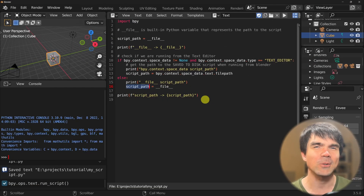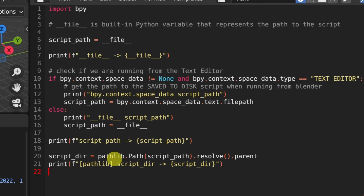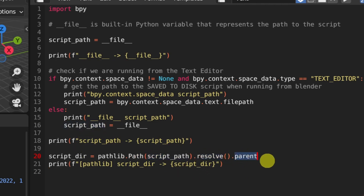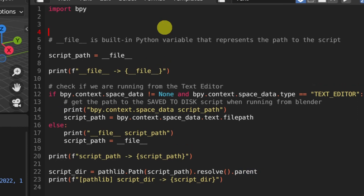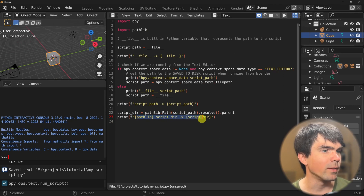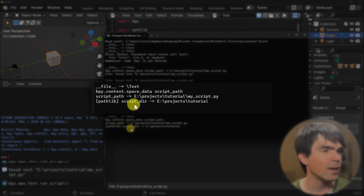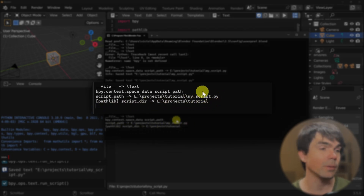Now let's finish up and create the path to the folder where the script is. I'm using pathlib and creating a Path object from our script path, resolving it and getting the parent. The parent is going to be the folder that contains our script. I need to import pathlib at the very top, and I'm printing out the folder path. Let's run the script — and you can see that now we have the folder path to the same folder where our script is located.